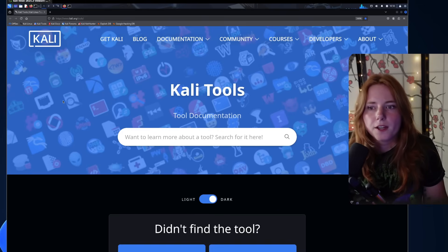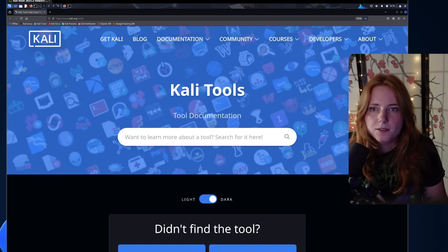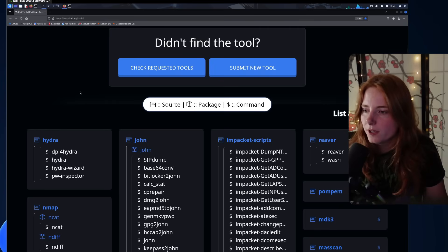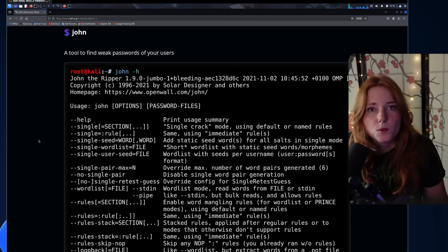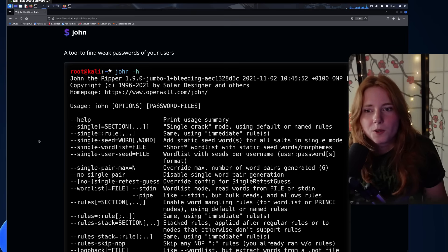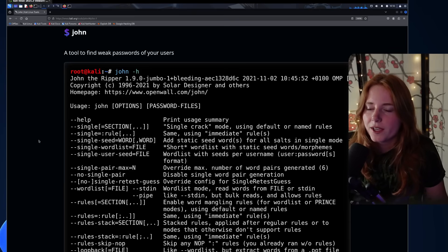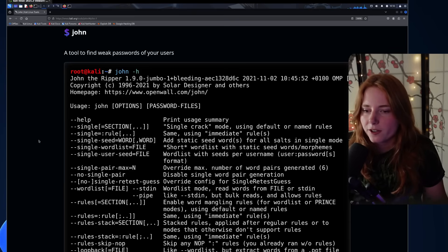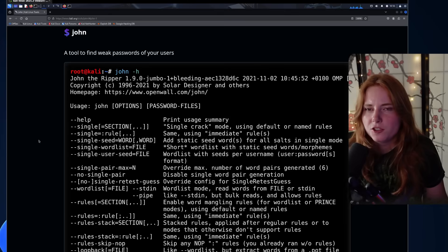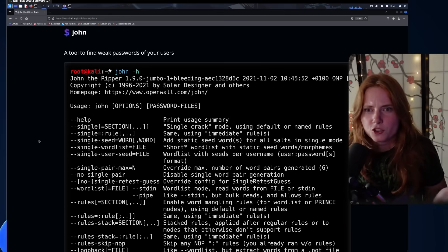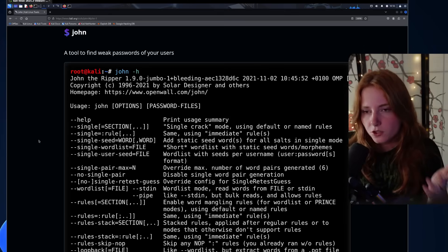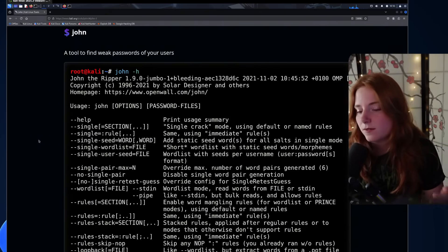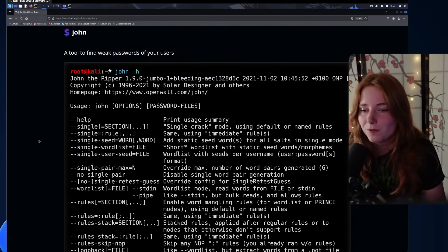All of this you can find on the Kali Linux blog, where you can see all the tools and what they do. For example, John — which is John the Ripper — is a password hash cracker. You get someone's password hash, which is an obfuscated version of their password, and crack it via John to get their actual password.